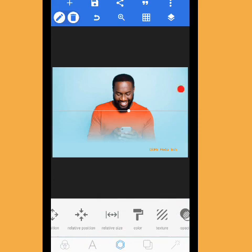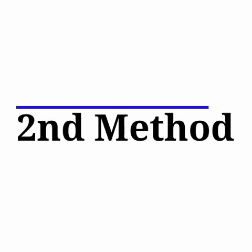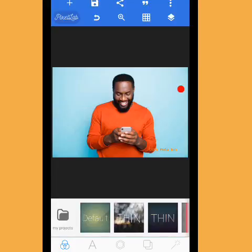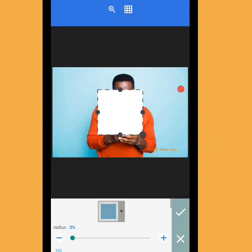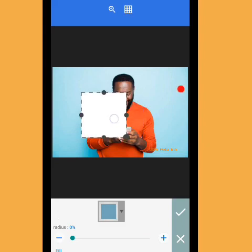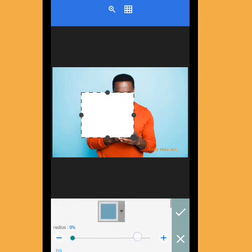This is the second method we're going to be using. We're also going to bring in a shape. Tap here and bring in a shape, then increase it a little. This one is a bit different from the first one we did.